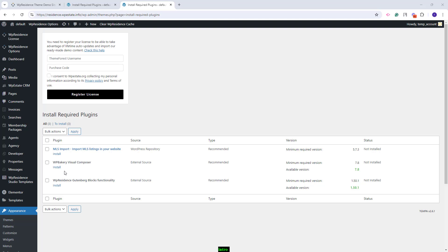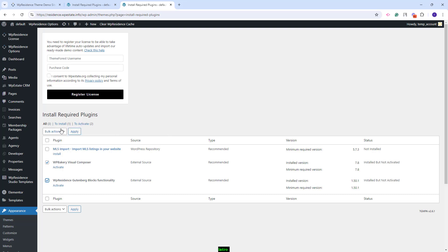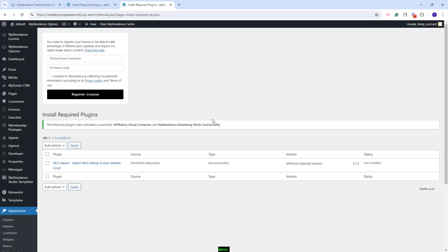The last two plugins can be used as page editors. You will have WP Bakery Visual Composer and VP Residence Gutenberg Blocks functionality. Both plugins are optional and if you do not want to use them as page editor, you do not need to install them. I will install the two plugins as well. I will activate them and now I am done with the theme included plugins installed.